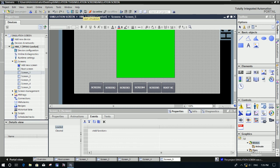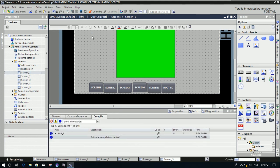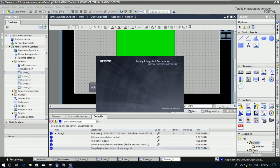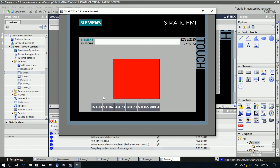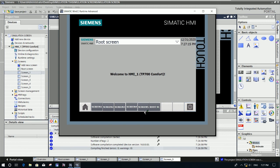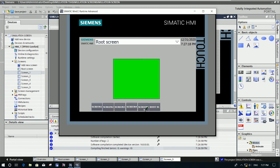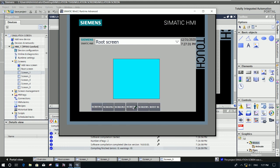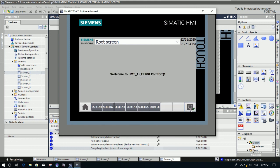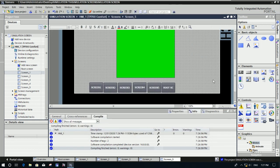We can now start the simulation to test our screen calling function — to test activating screens. Right now it shows screen number one. If we click the root screen button, it goes to the root screen. If we click screen number five, it goes there; screen number four, screen number three, screen number two — we can call all screens that we want. If we would like to shut down the screen, we can press here and it will shut down.